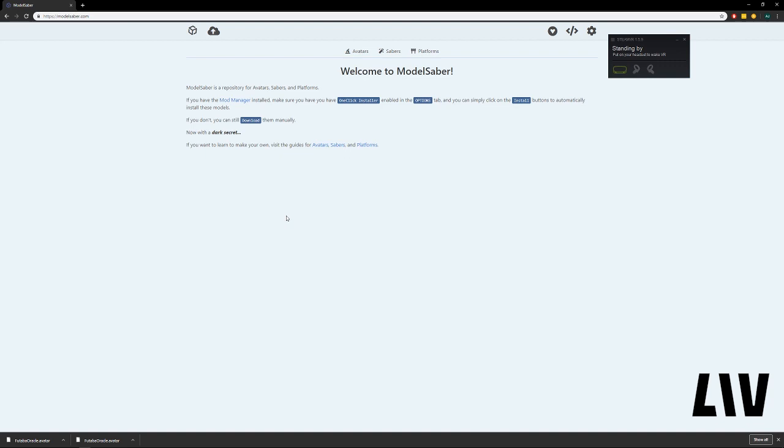Alright, hi everyone, my name is Dr. Doom, and I'm going to show you how to both download and install avatars for the LiveAvatar system, as well as how to get on the right branch, the public beta branch, to unlock the LiveAvatar features.